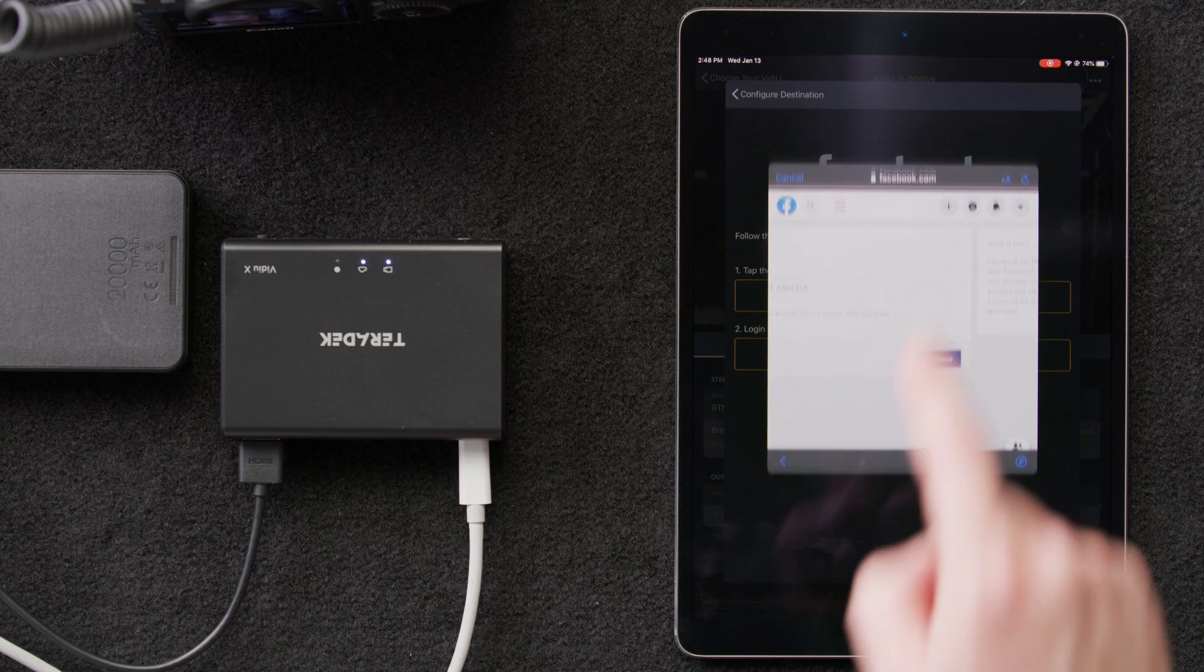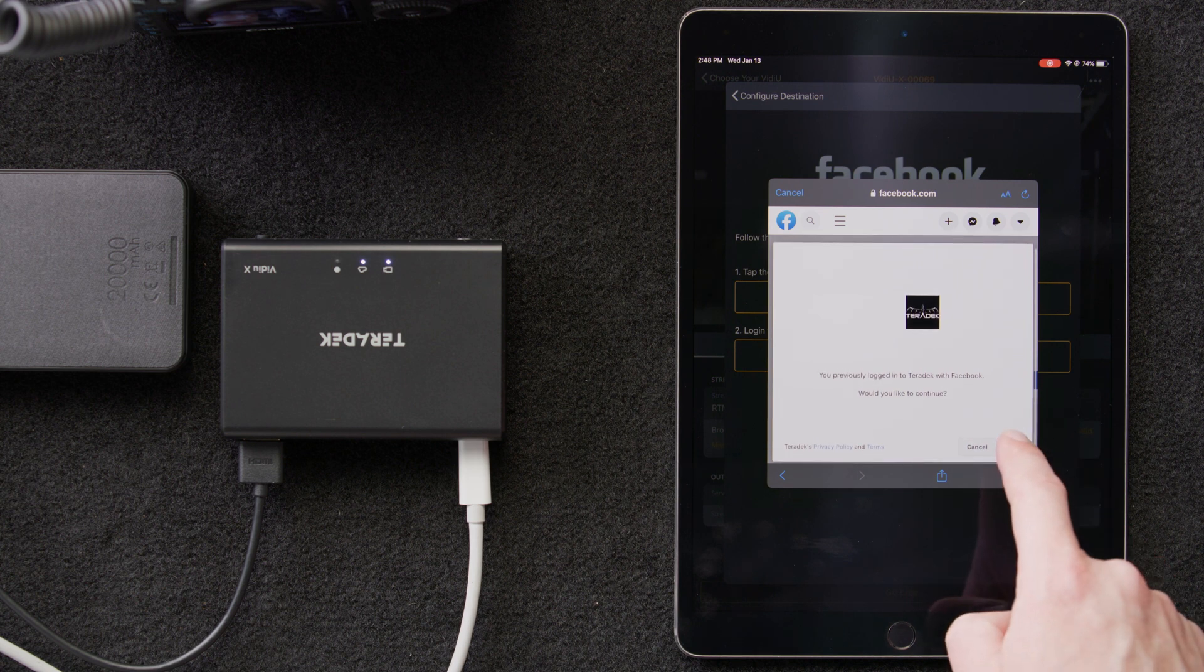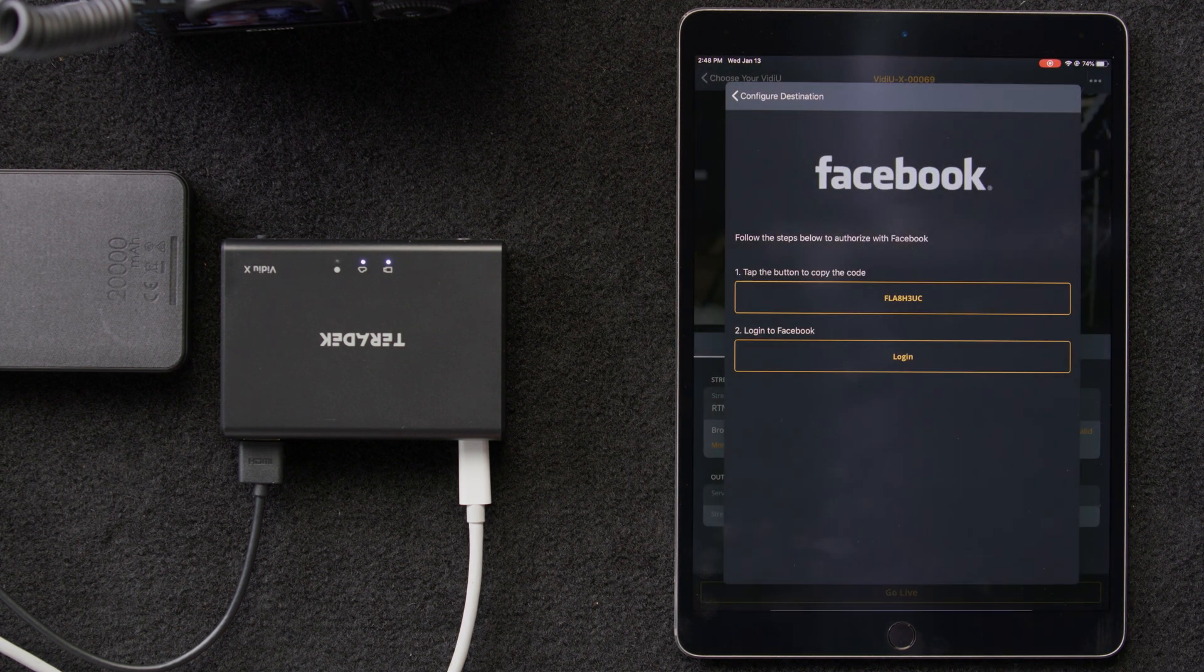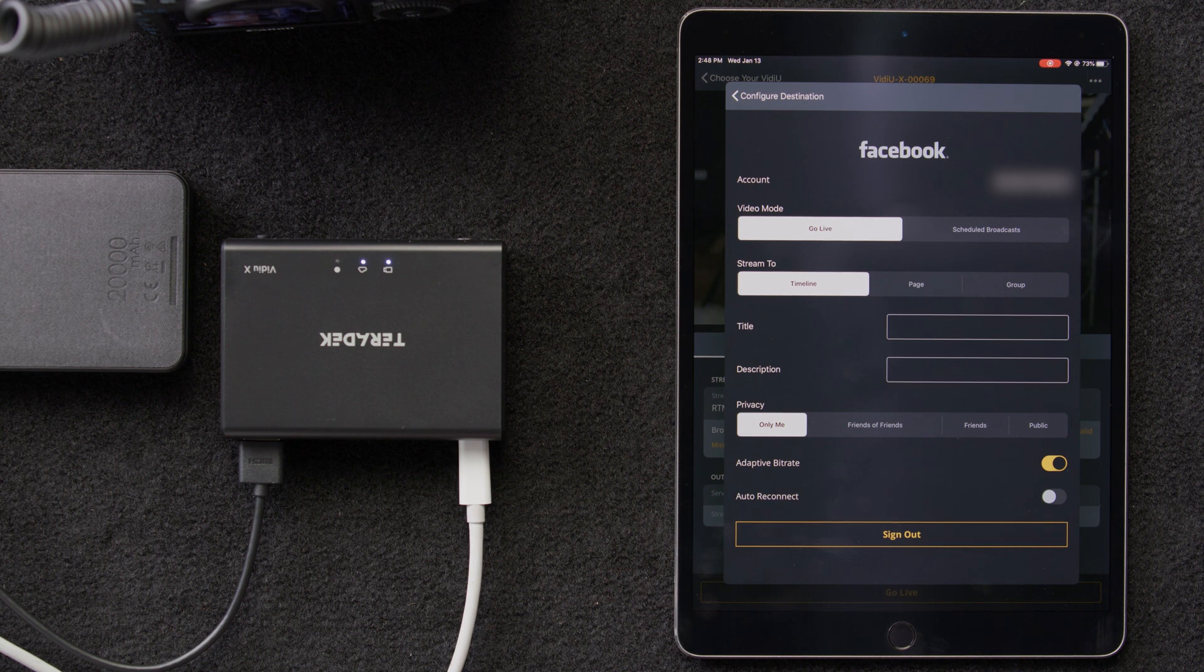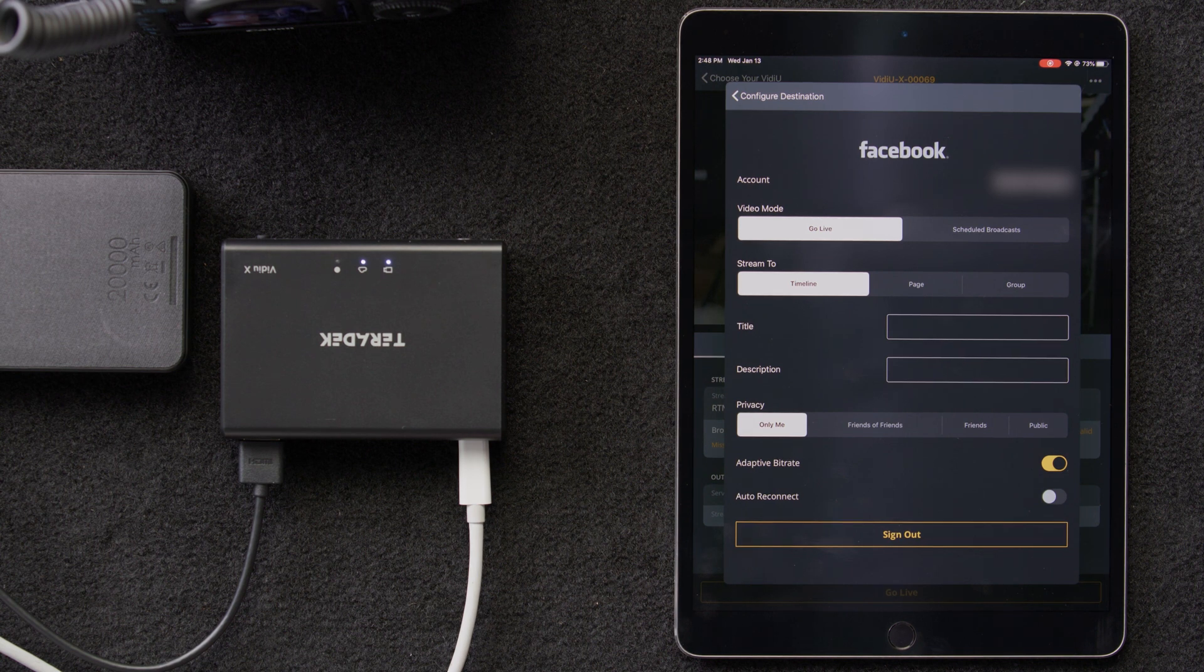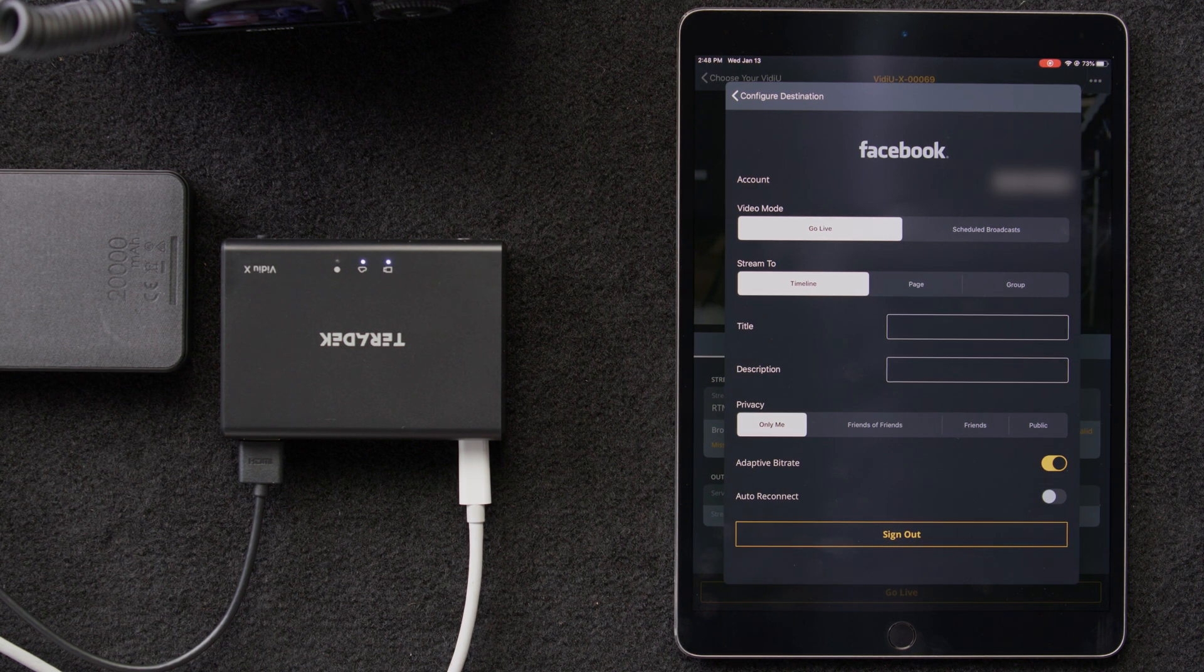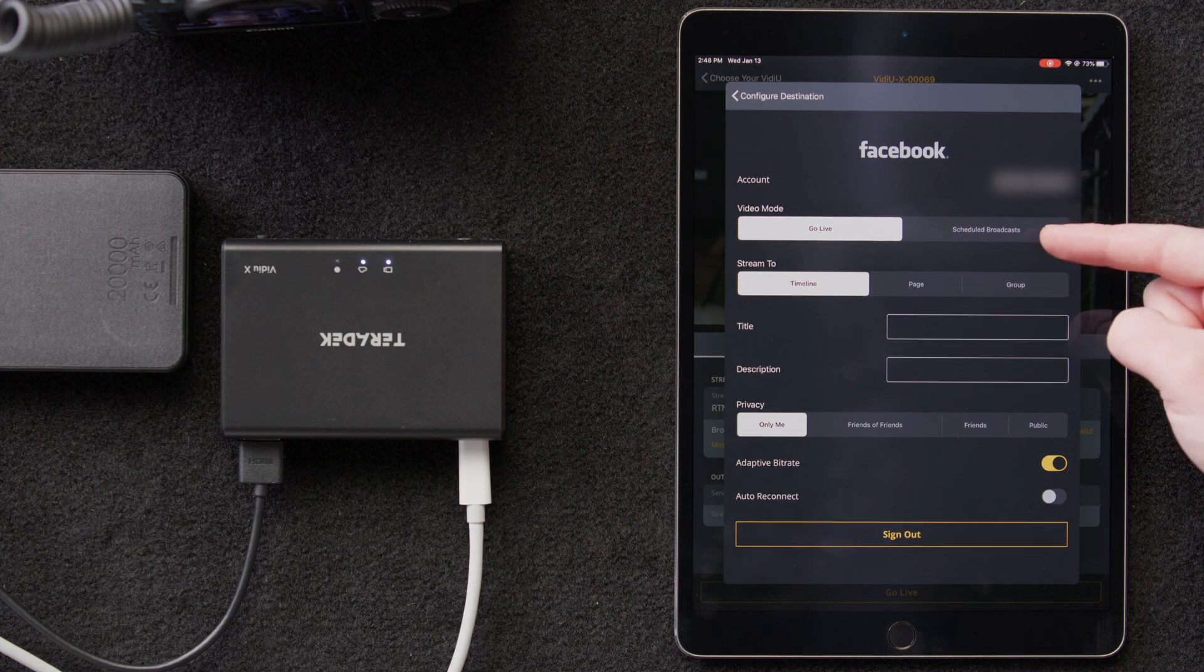Once we log in, we'll be directed to this page, where we will then paste the authorization code that we've copied. Click Continue, then OK. Once authenticated, we'll return to the video app and see the Facebook settings page. There are a number of options to configure. We can select our video mode, go live instantly, or schedule our broadcast.